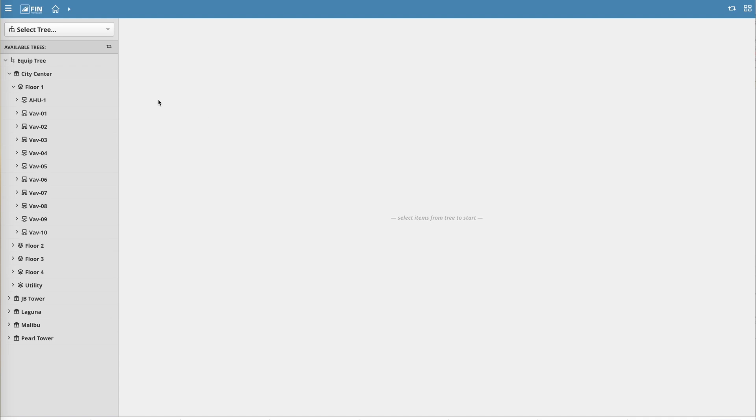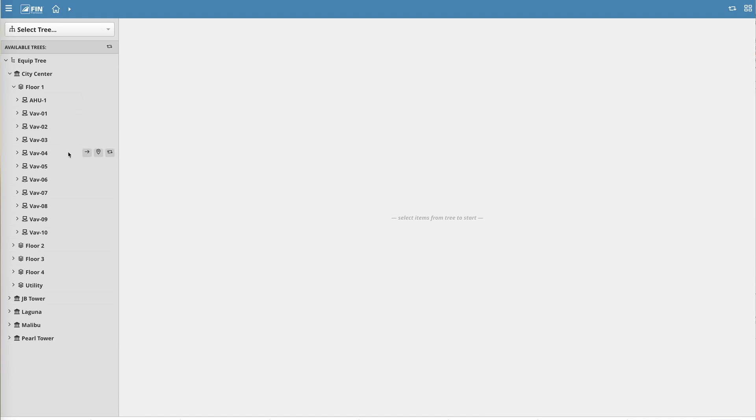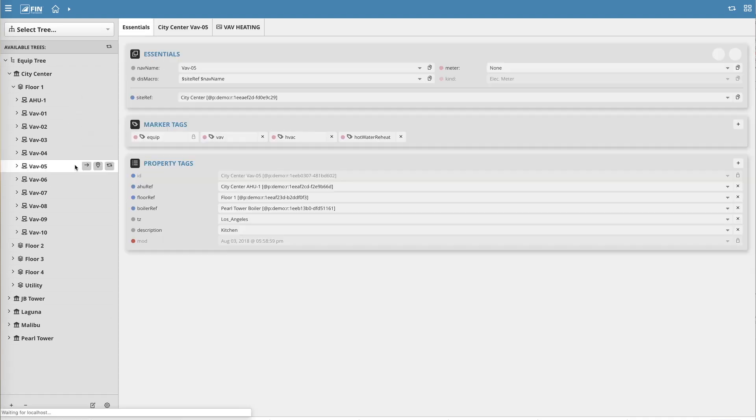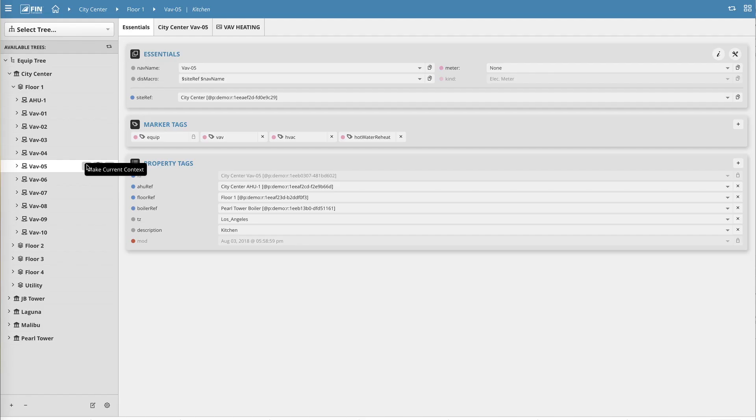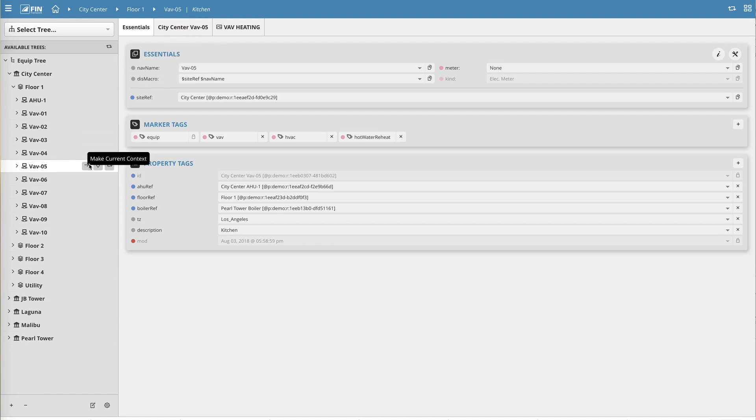Going back to the Equip Tree menu on the left, you'll notice that as you hover over the different levels of the architecture, three different icons appear. The first icon to the left allows the user to instantly update the current navigational context to be that record.